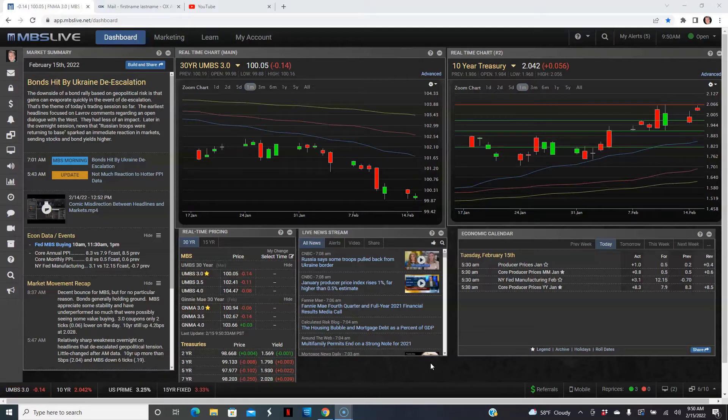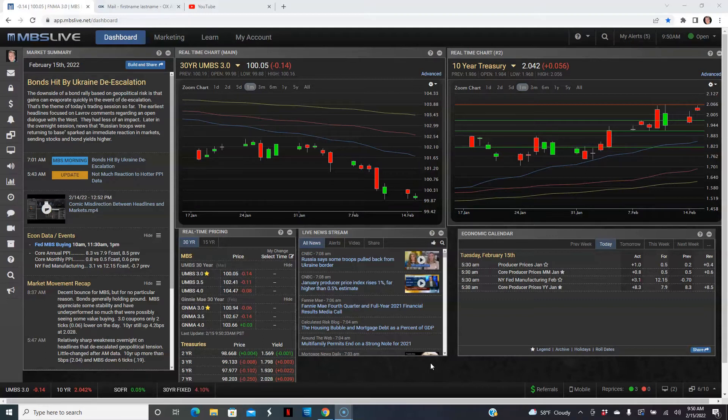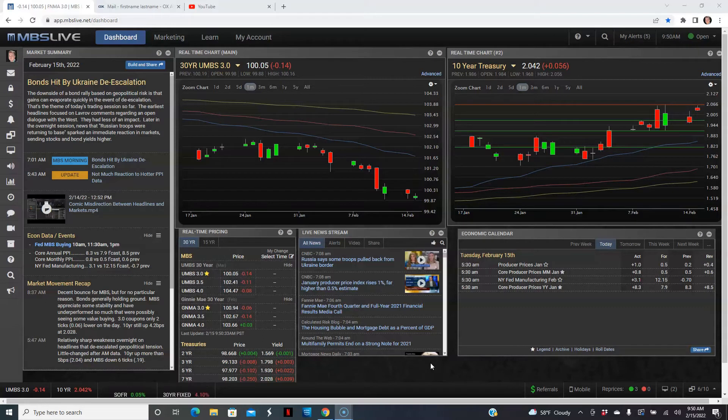Without further ado, we'll jump in with our economic calendar. Today is somewhat of a big day. We got inflation data on the wholesale side of things with the PPI as well as manufacturing of New York region. We'll start with the PPI.